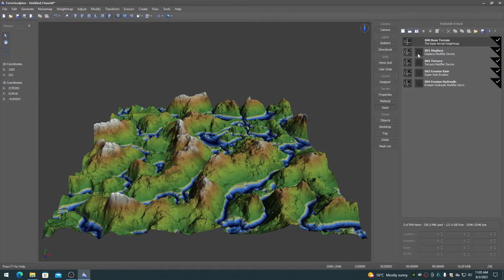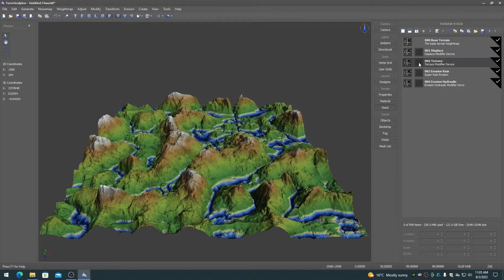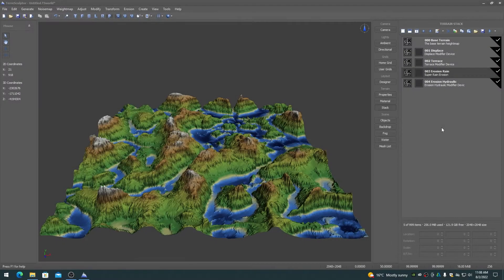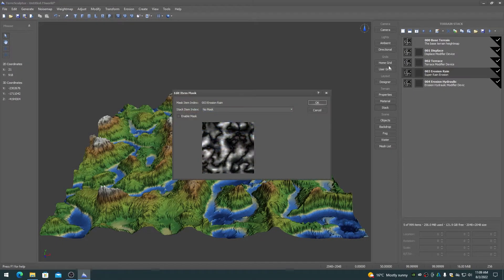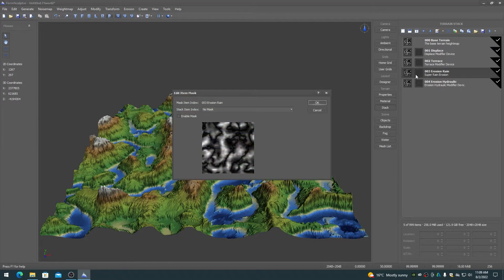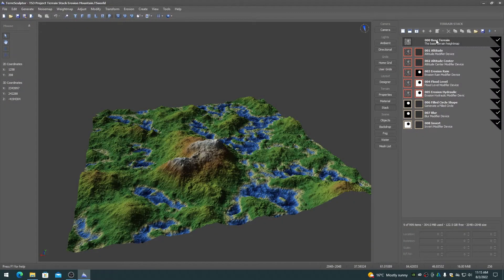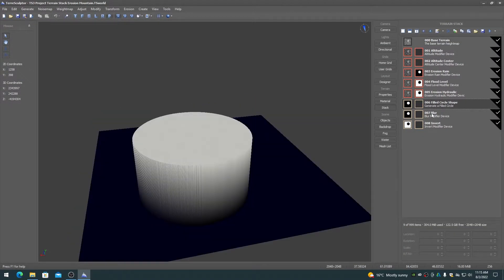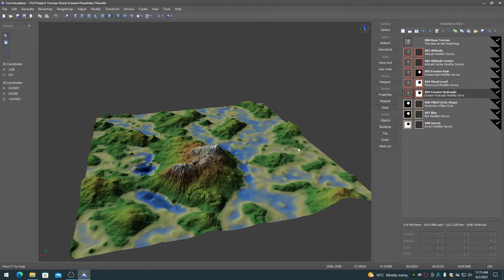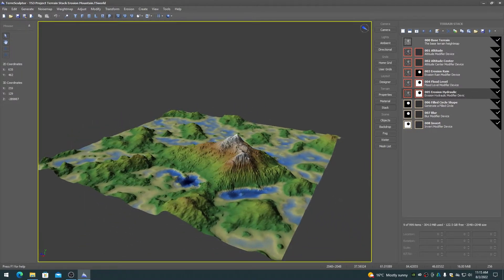Many of the devices added to the terrain stack can support a mask that is used to mask the region of the terrain height map that the device affects. To view and assign the item mask, choose the edit mask toolbar item, double click on the mask thumbnail, or press Ctrl+M when the item has the focus. The following image shows a height map where the modifier effect is masked to a single region of the terrain — in this case, rain erosion is only on the mountain.